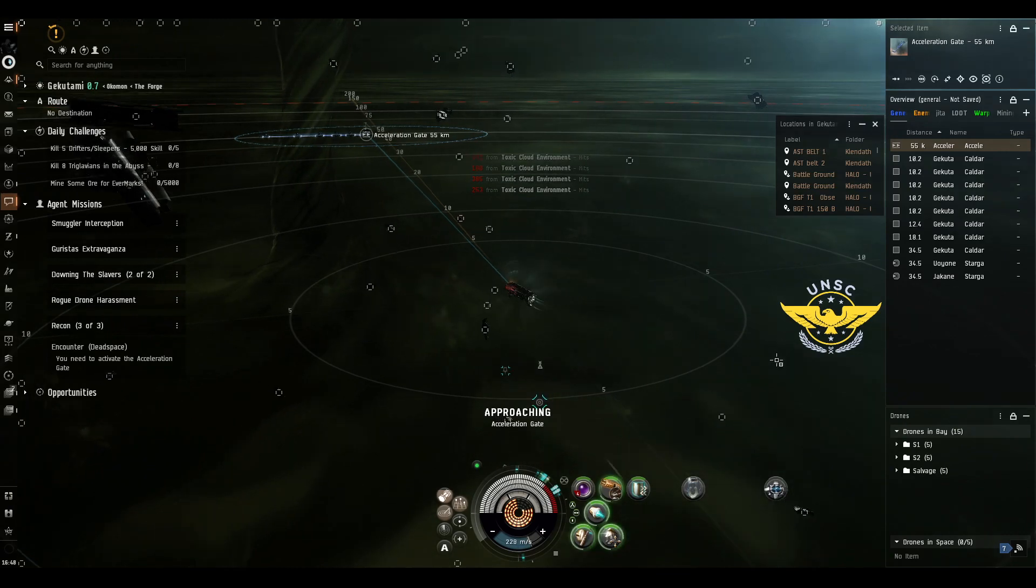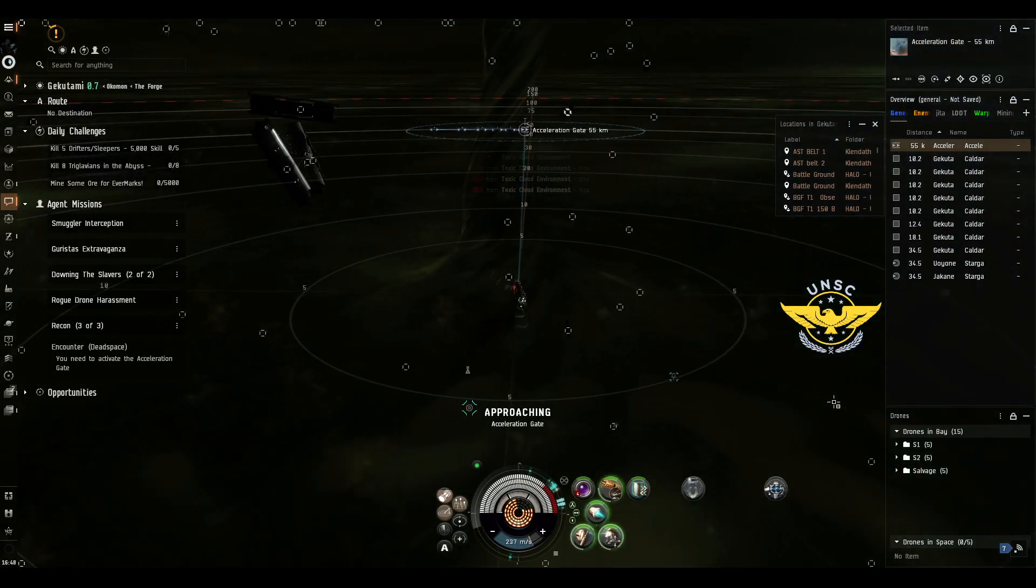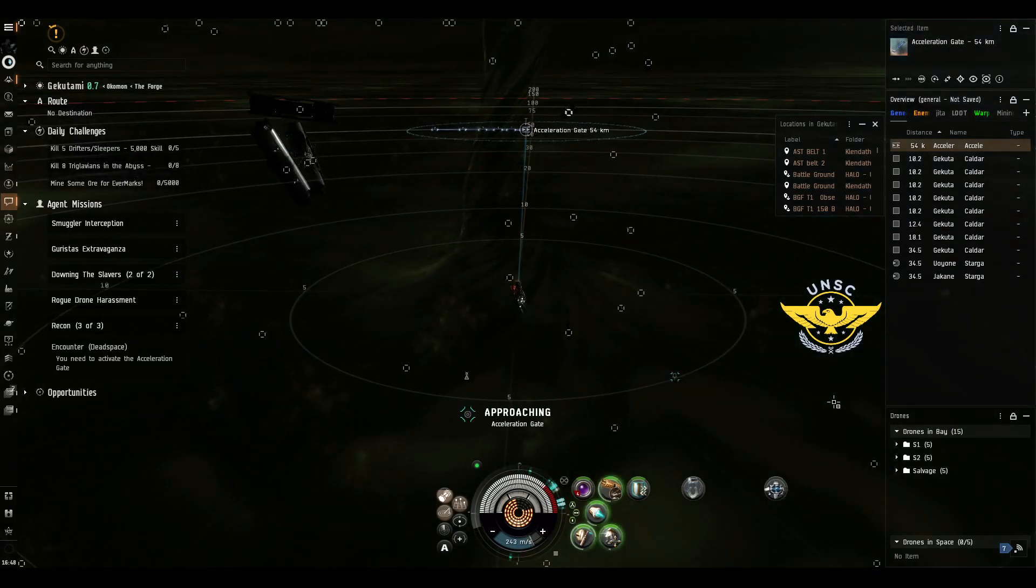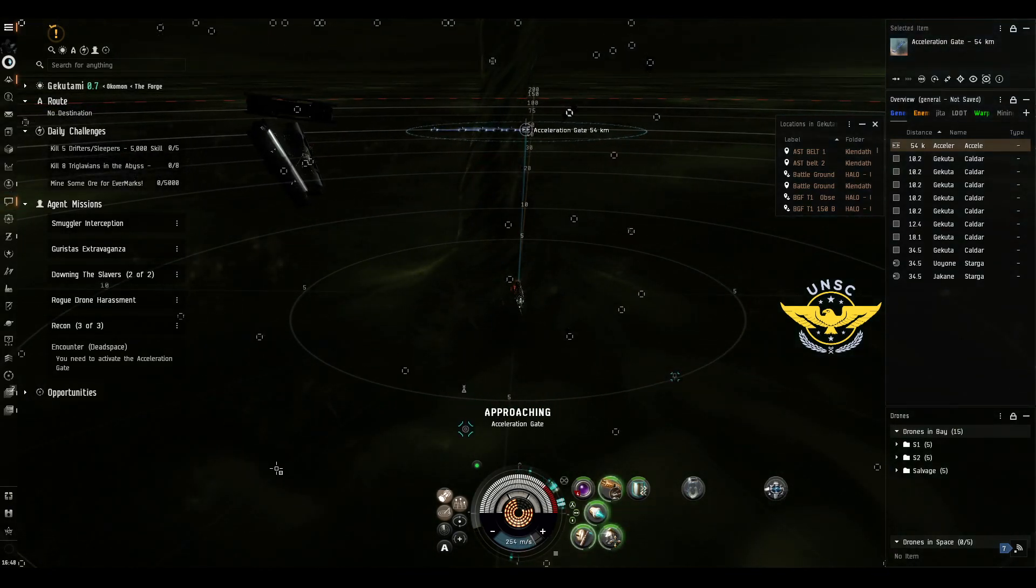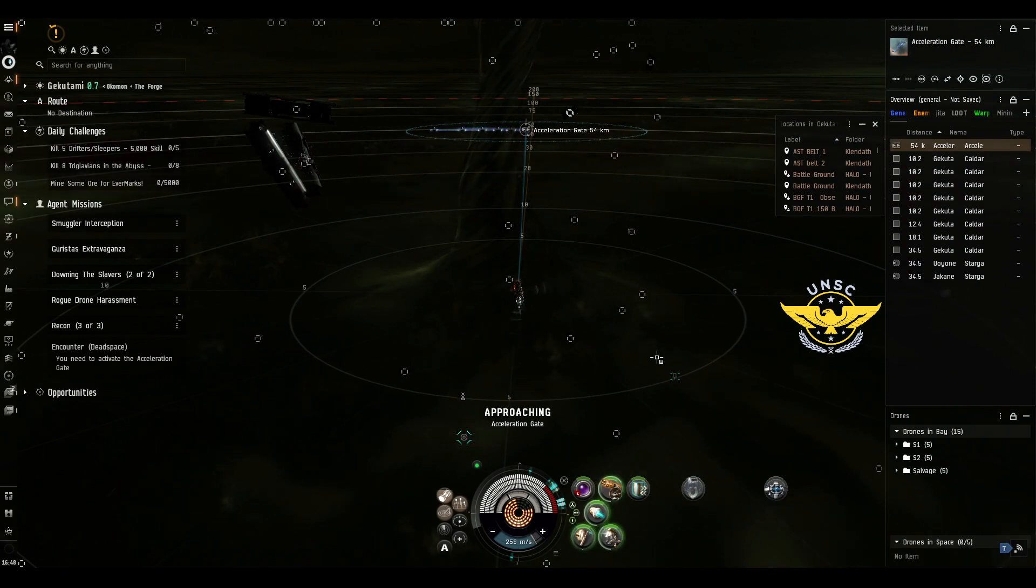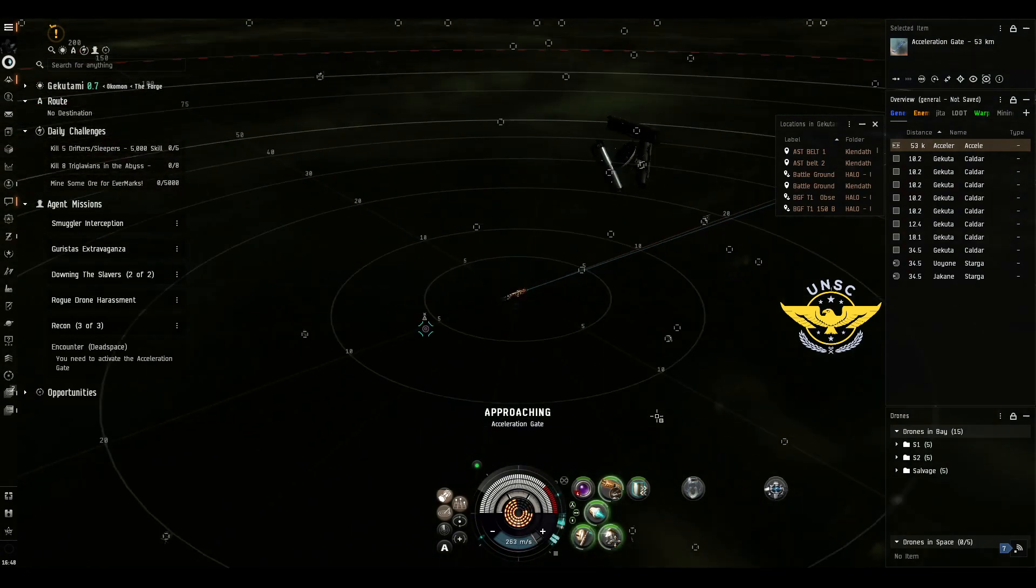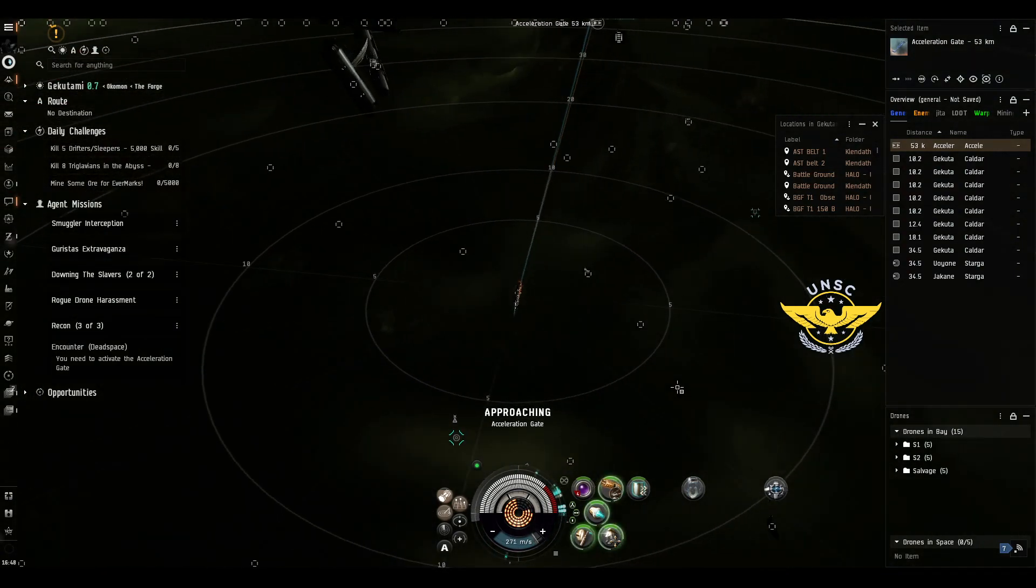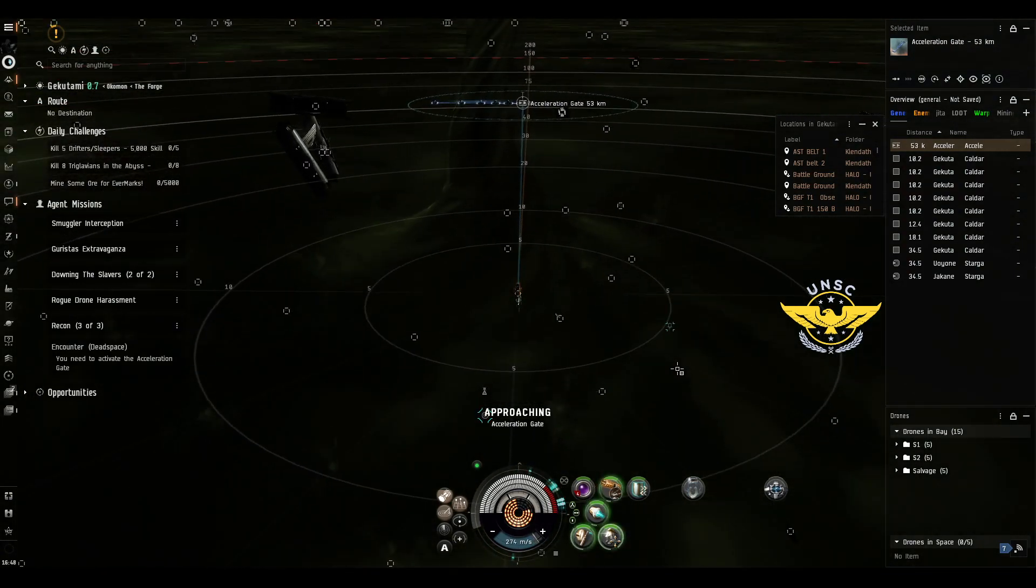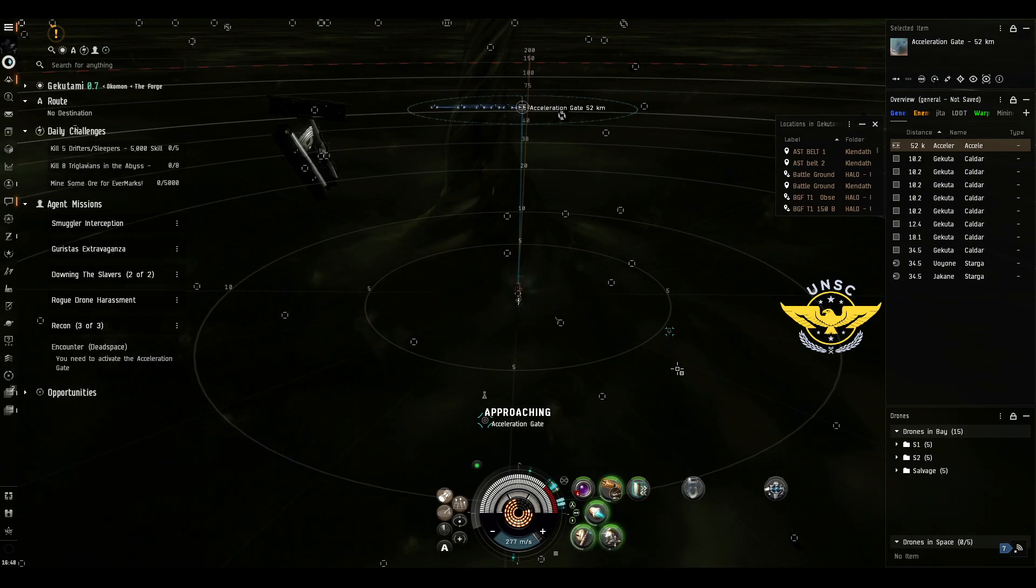As you can see the damage input here is extremely great, this is due to our signature. So please do not come here without micro warp drive, it's not going to be nice.